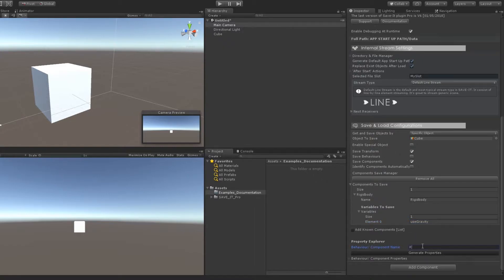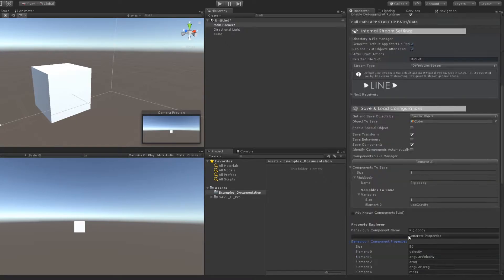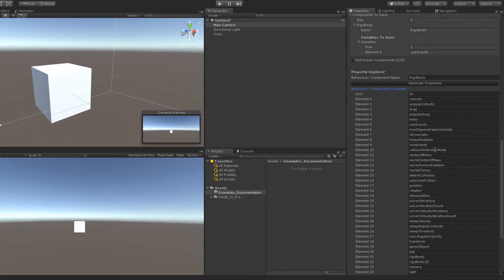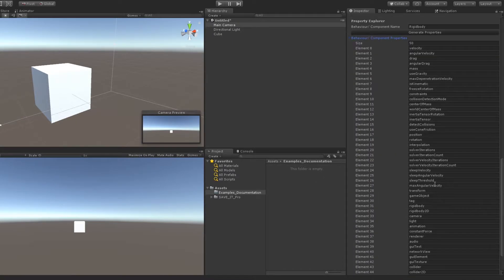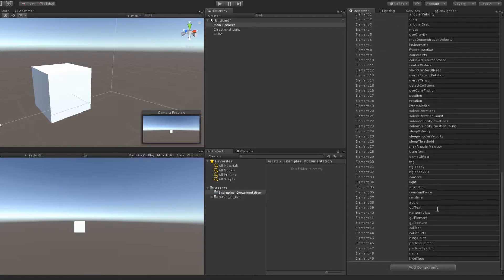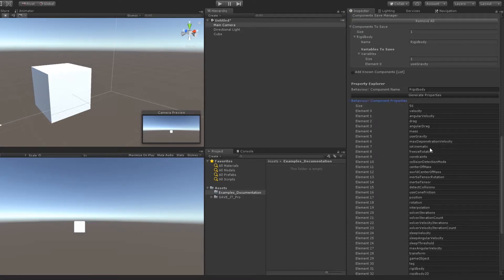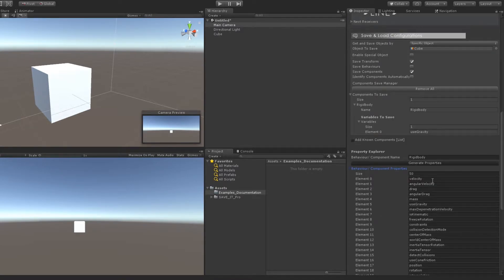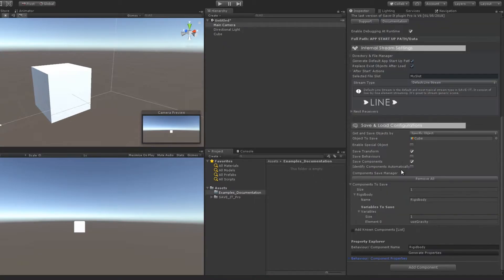Property Explorer allows you to explore all available properties and fields in any Unity component. Just write down the name of any component and check all available fields and variables of that component.